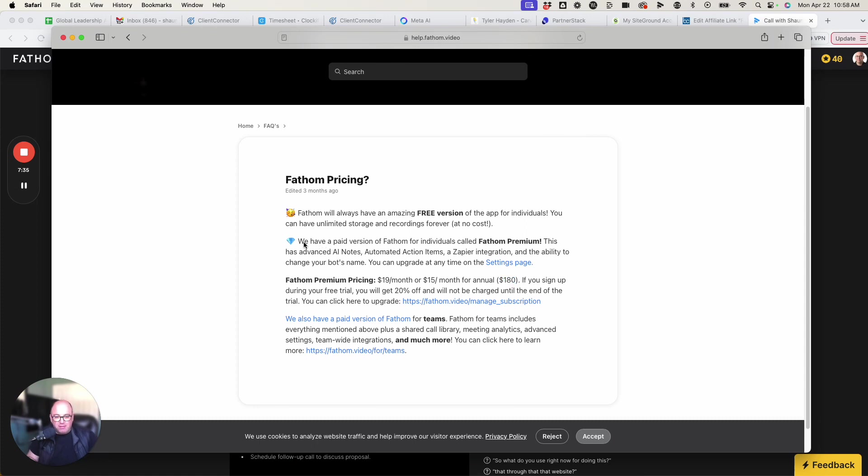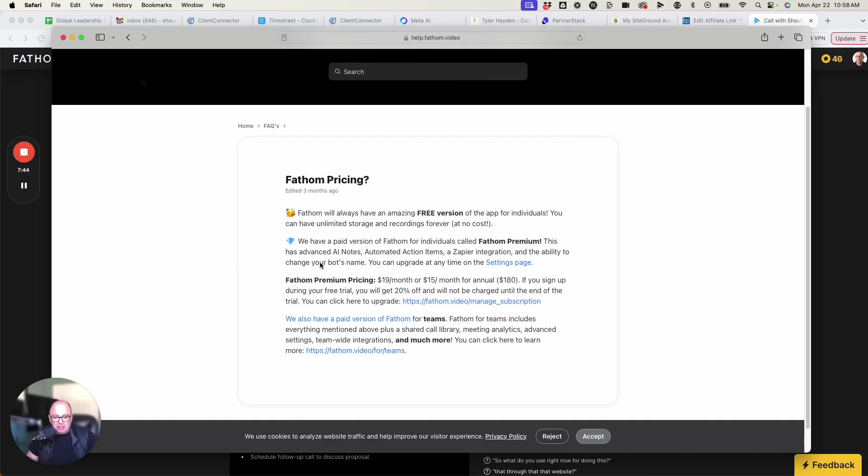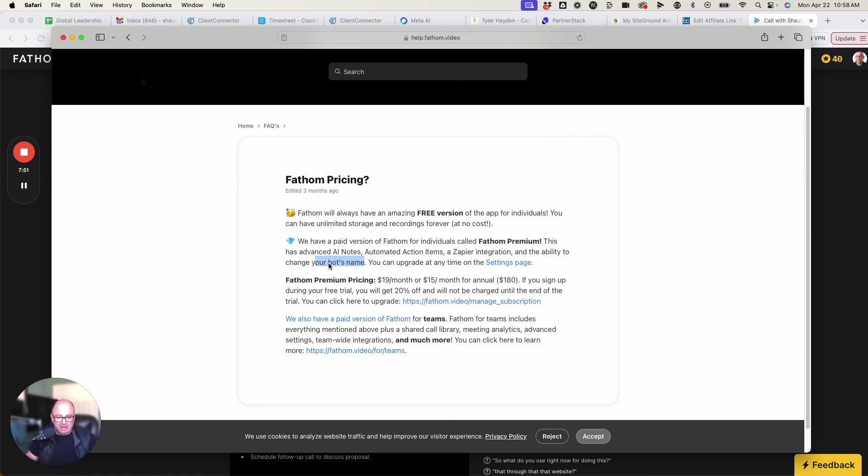So if we look at what the paid version gives you in premium, this is the advanced AI notes, the automated actions items, the Zapier integration, and the ability to name your bot's name. So when it joins, I changed mine to Sean's meeting assistant or note taker or something like that. So that's important to be able to do that.